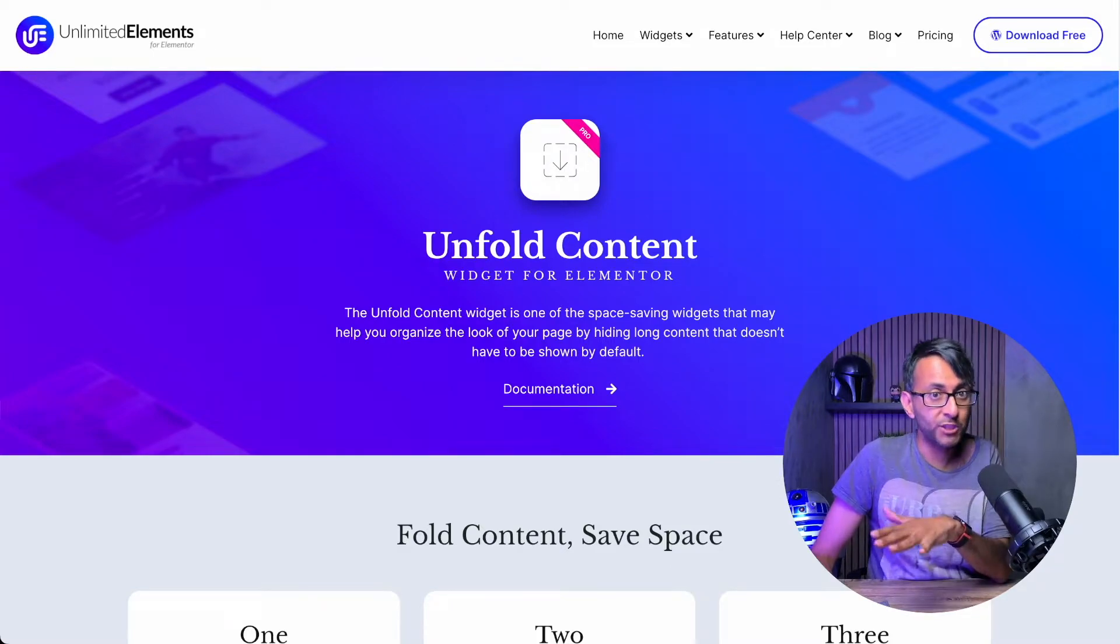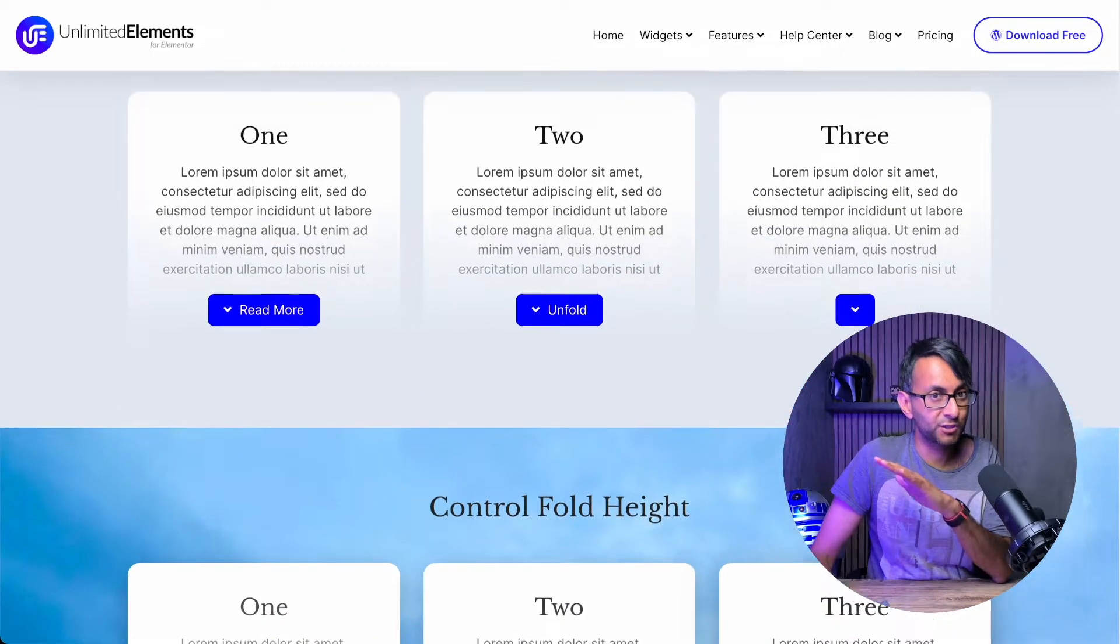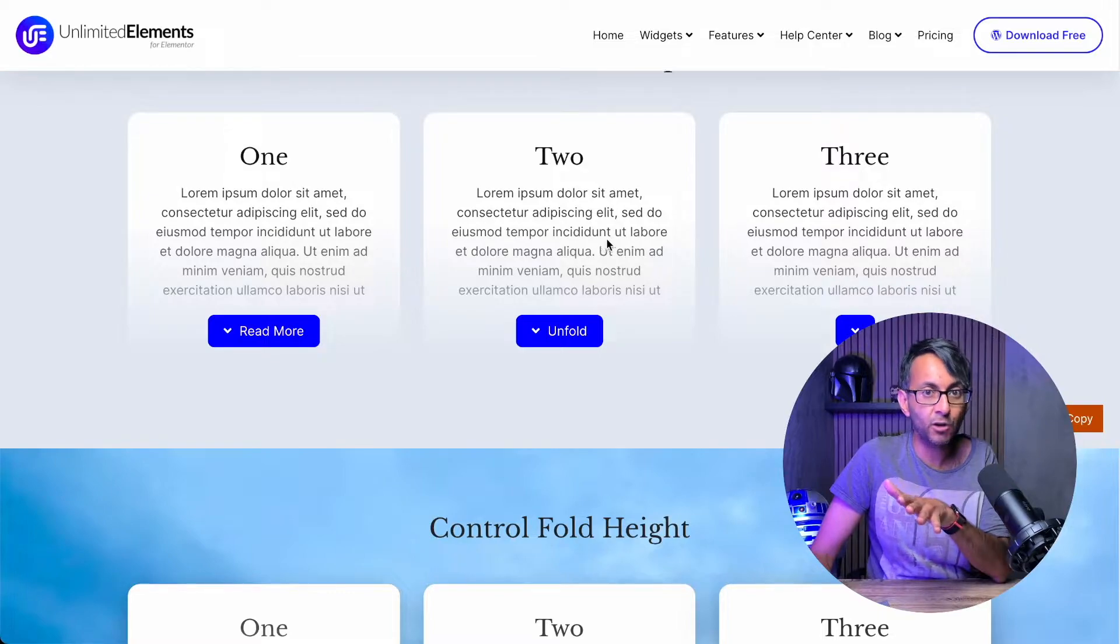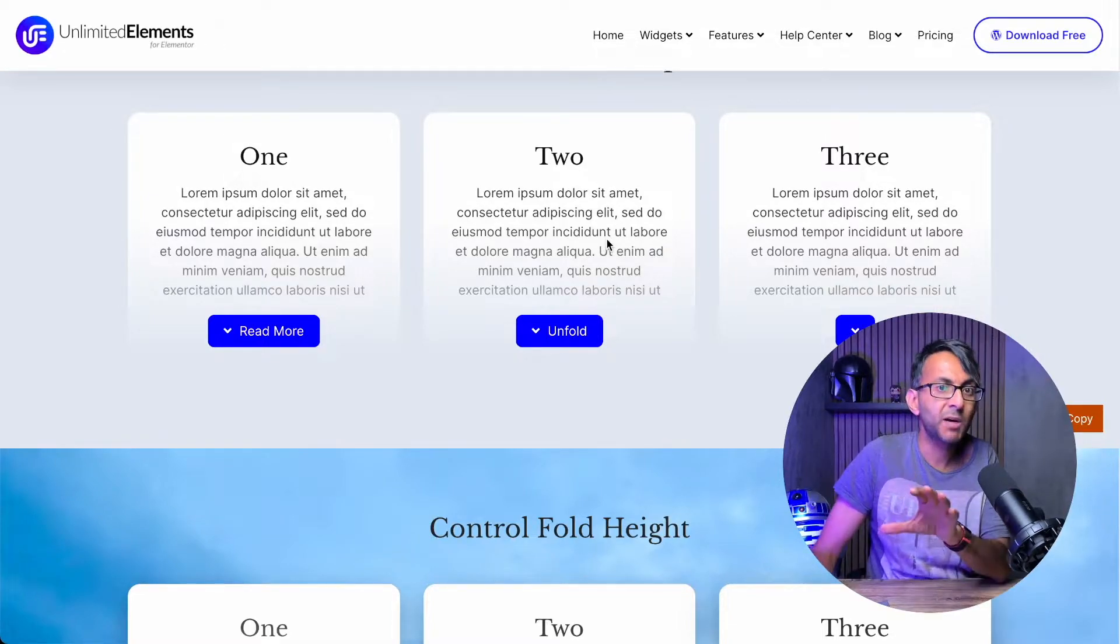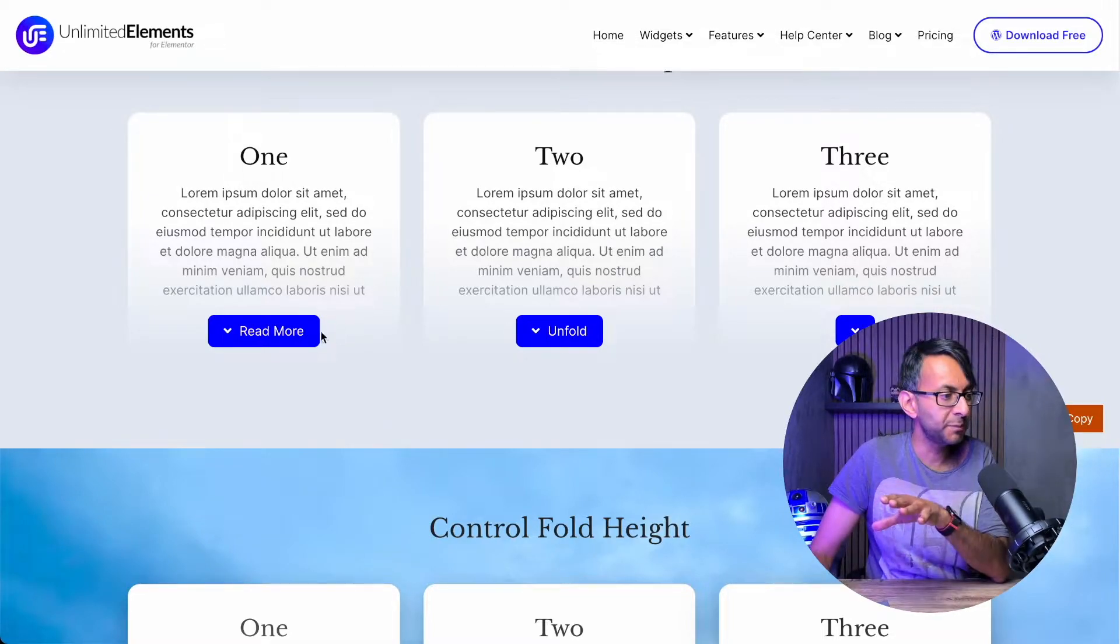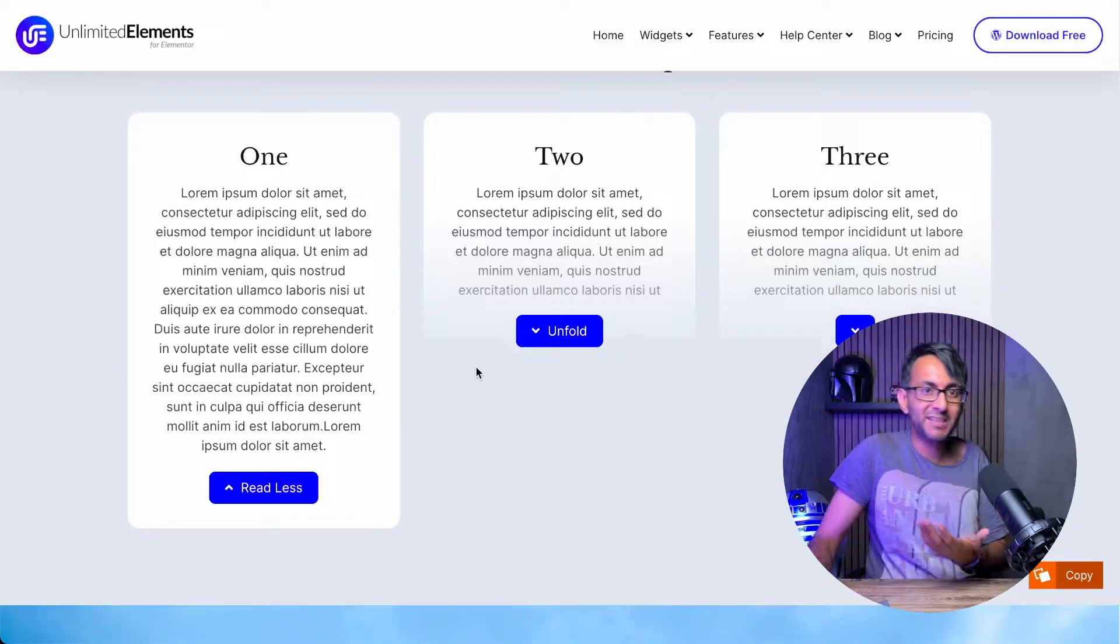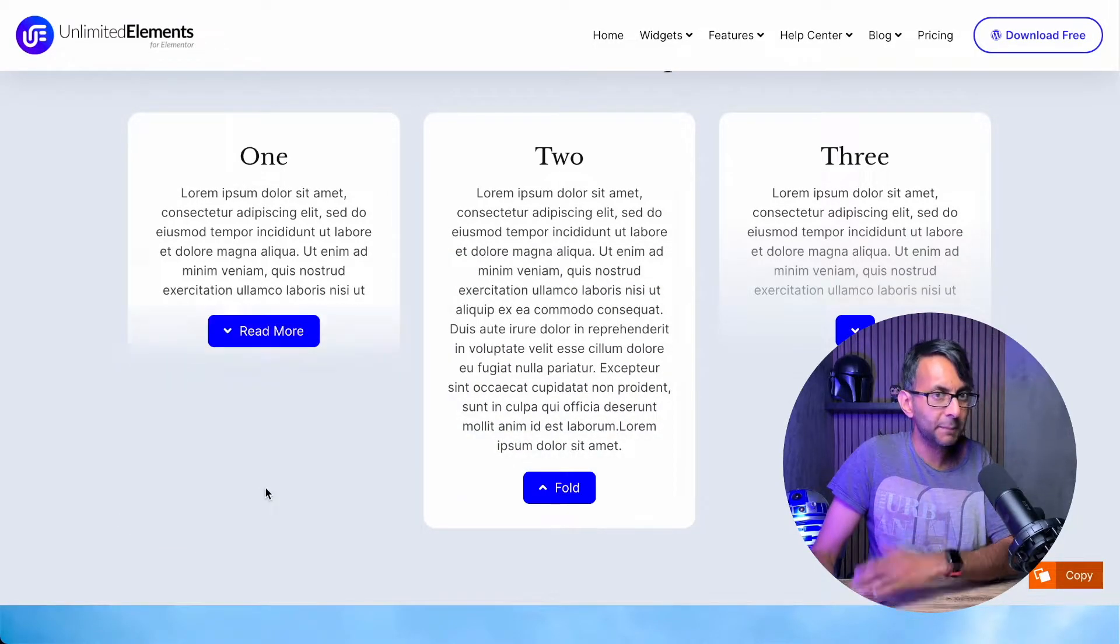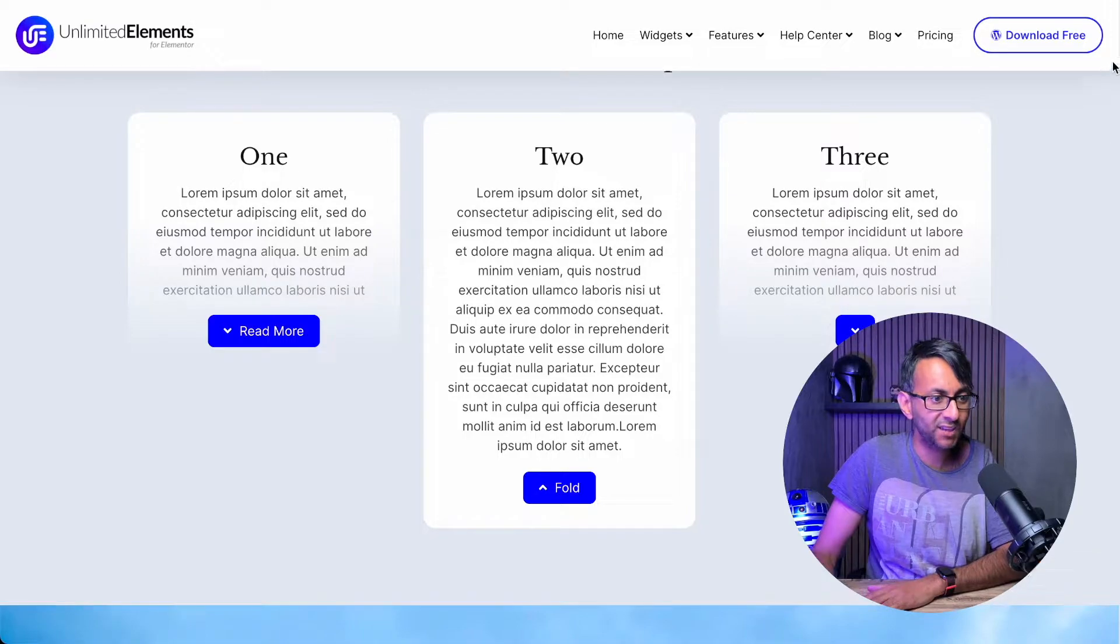The Unfold Content Widget in Unlimited Elements is super brilliant. I have three columns over here. There's quite a bit of content. I don't want to make my website too busy. So I just click and it expands down and you can click and pick what you read anytime you want.